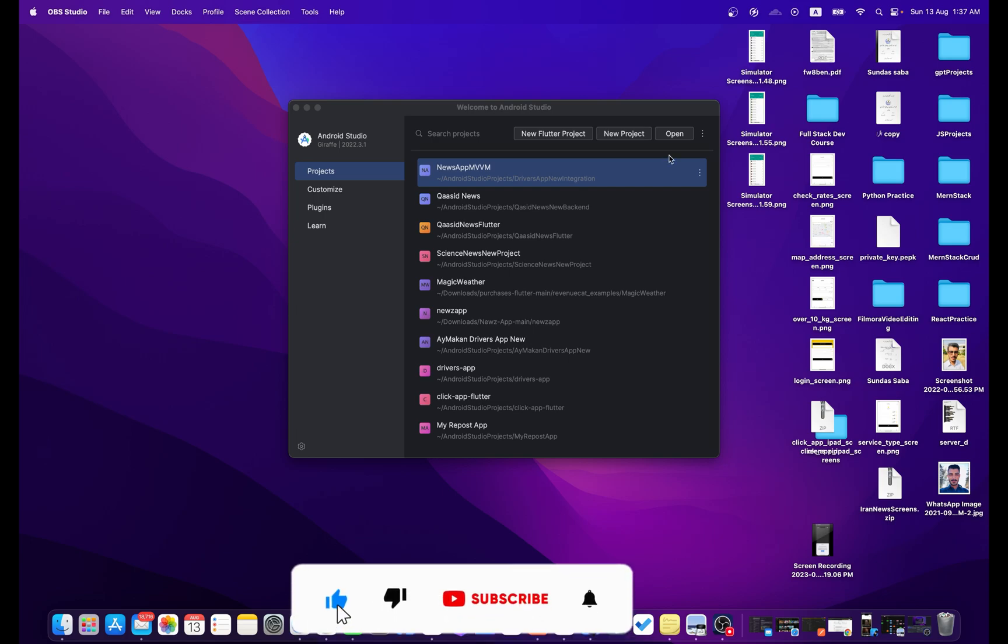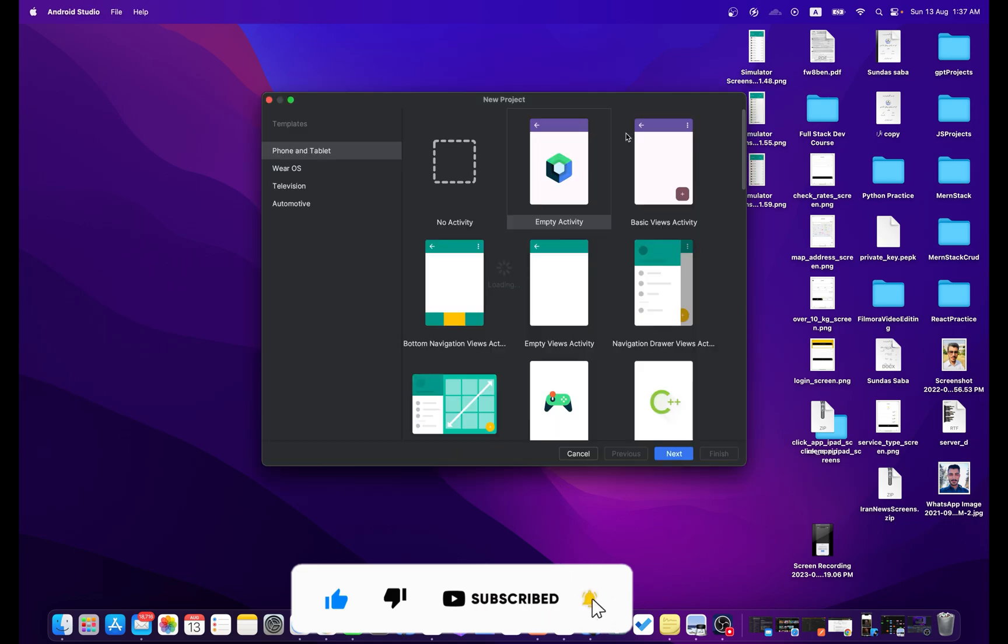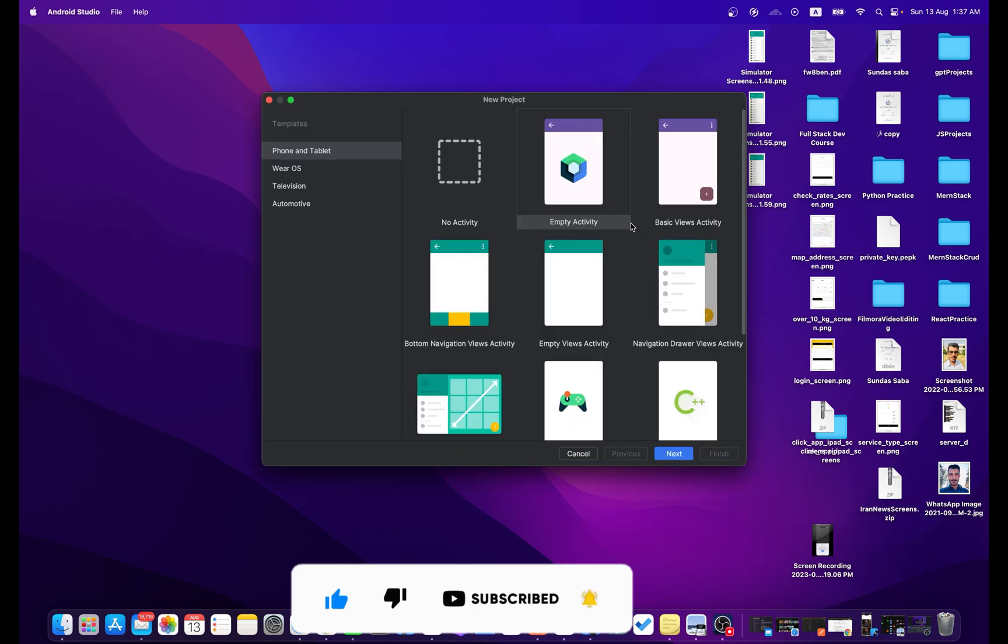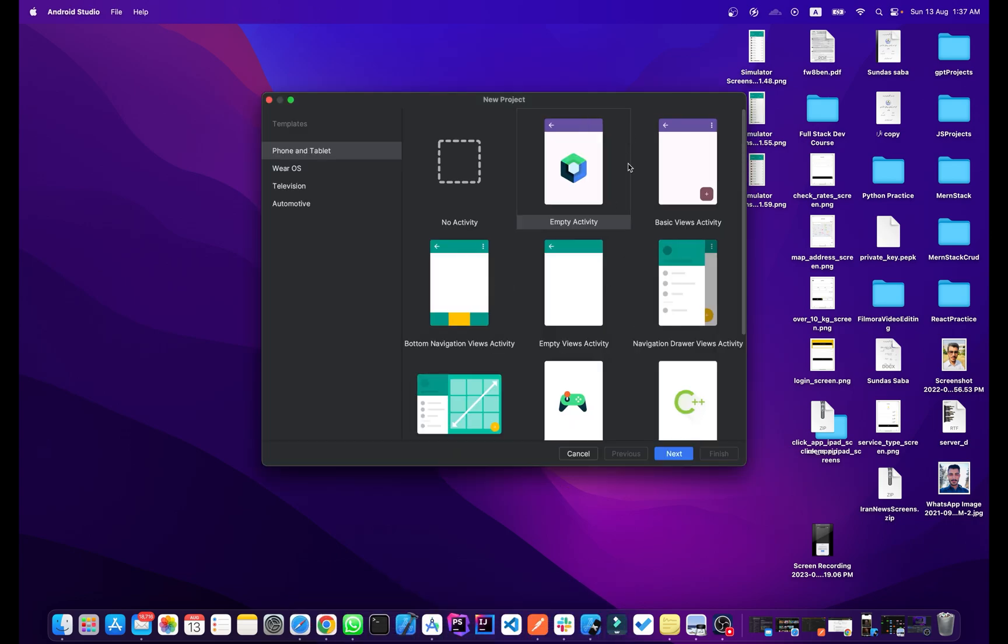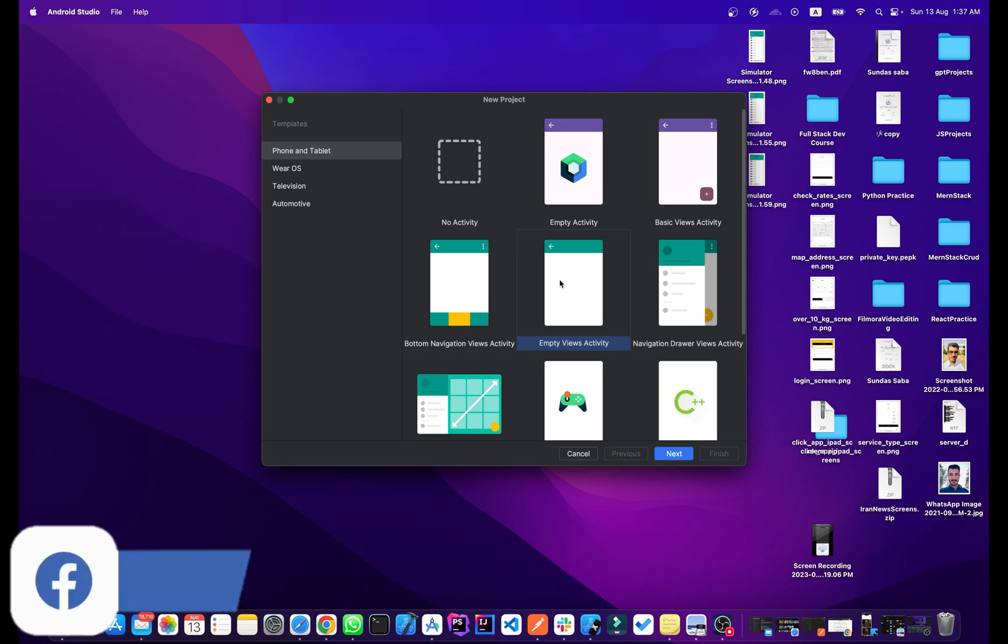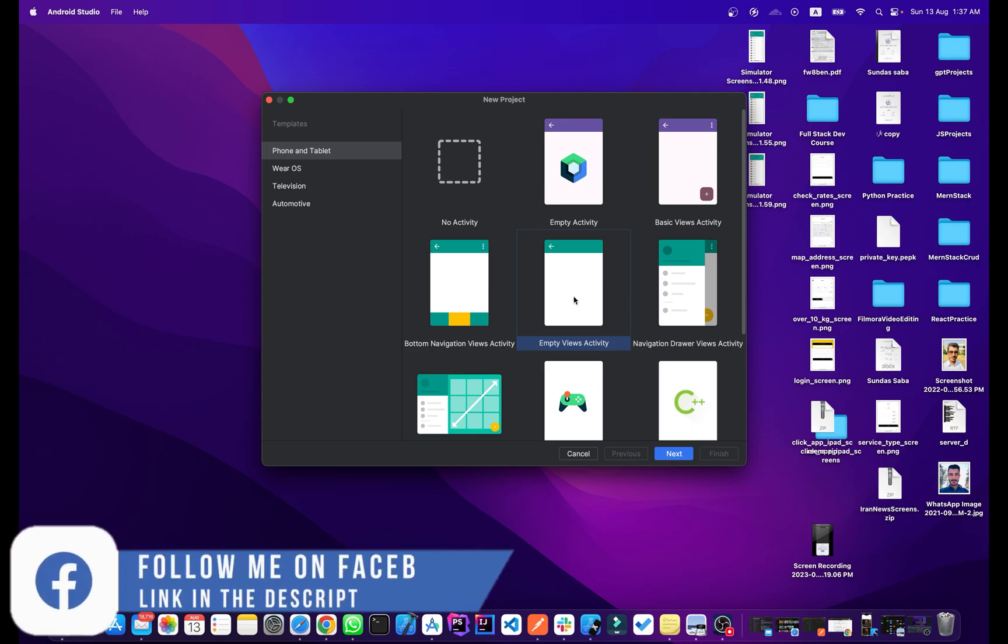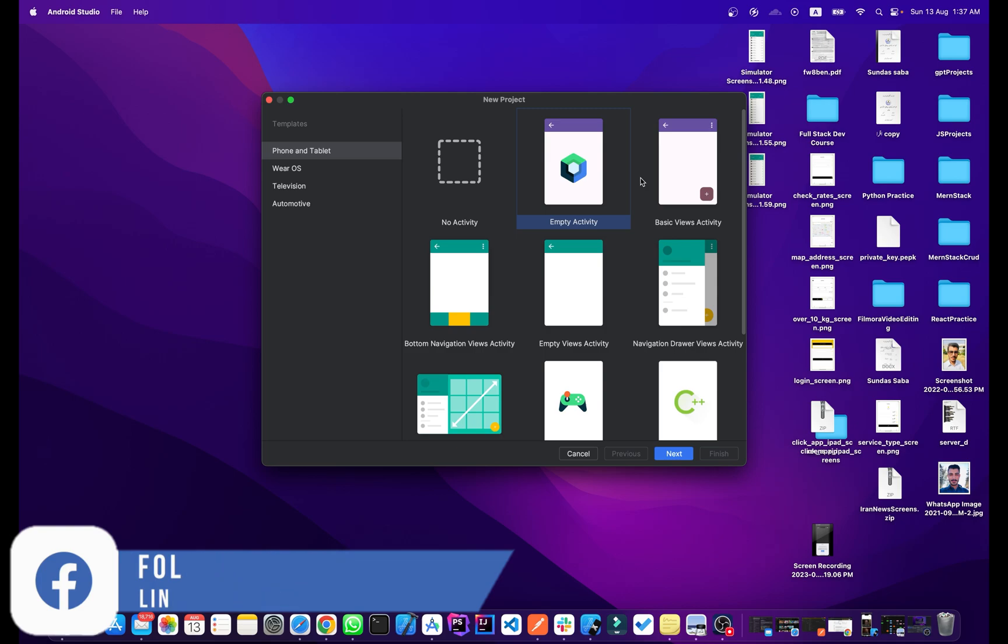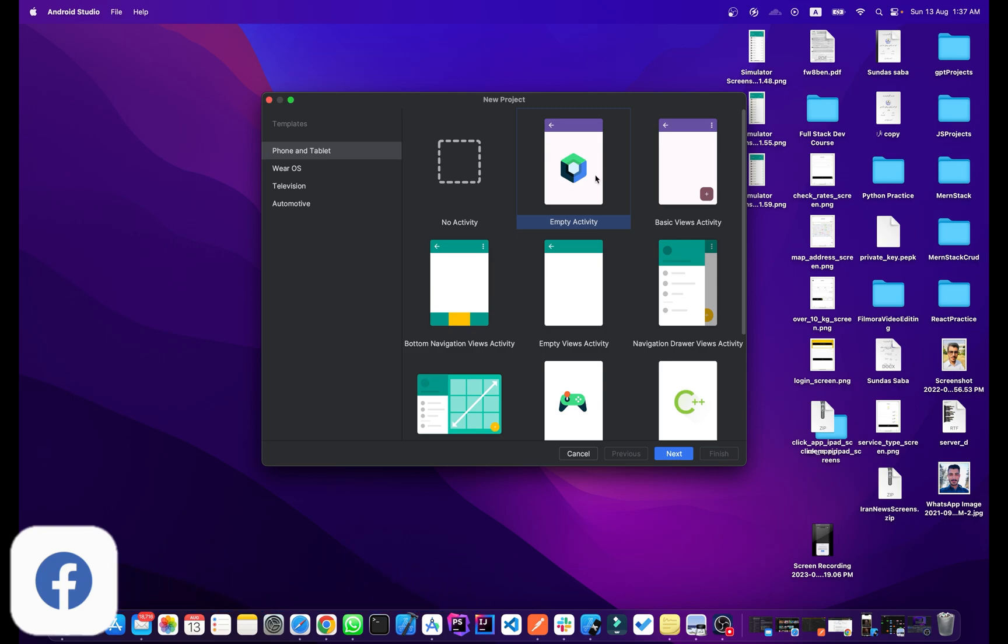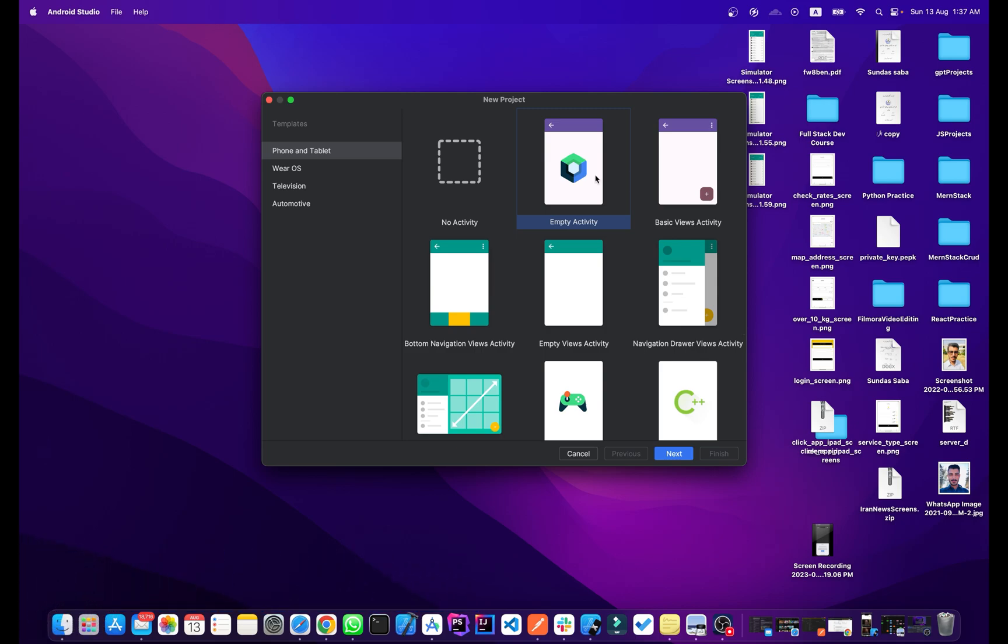Simply click on New Project. This is the Empty Activity of Jetpack Compose. If you want to create an XML project, you can simply choose this one, Empty Views Activity. And if you want to create a Jetpack Compose simple project like an empty project, simply click on this.